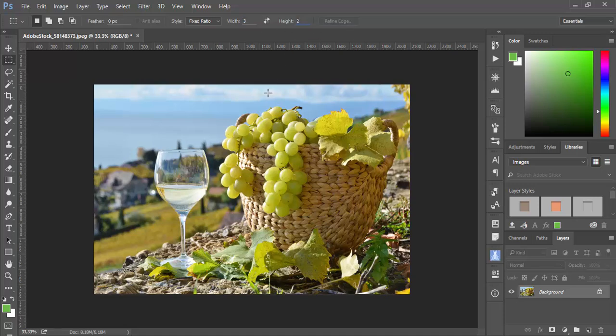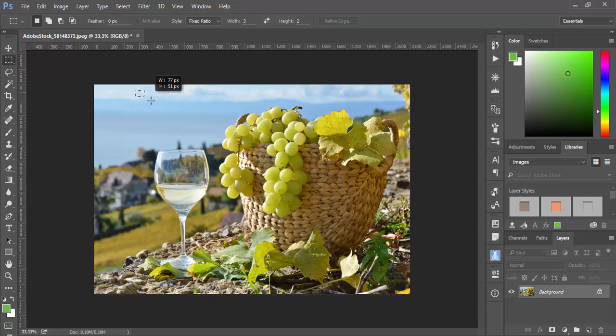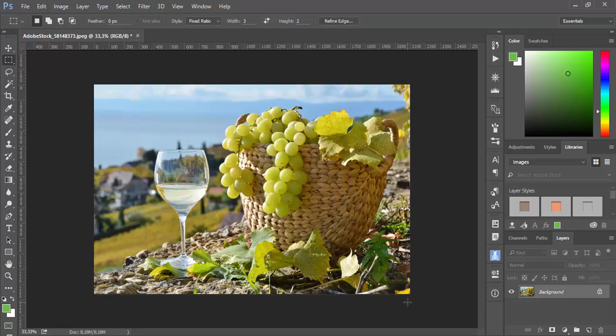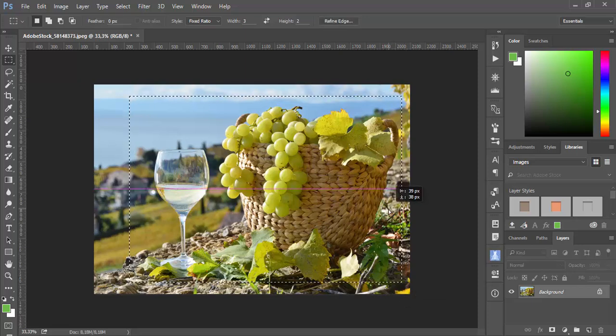And now this is a ratio which will be constrained when you drag your selection. And now I will drag my selection. And it's 3x2 ratio.